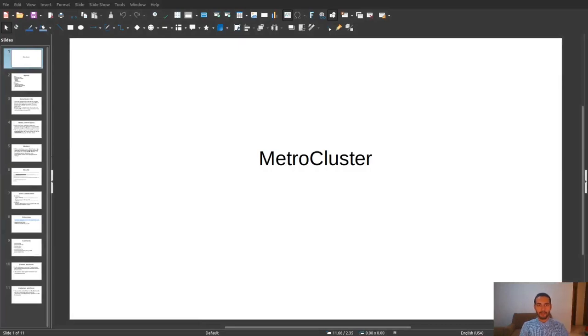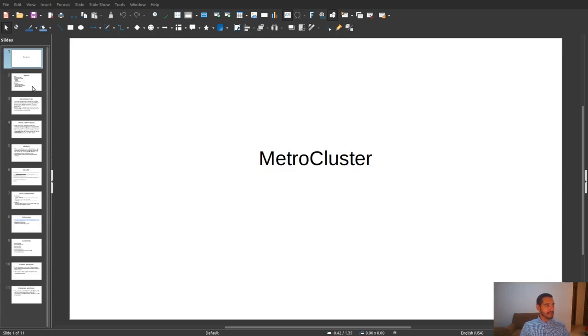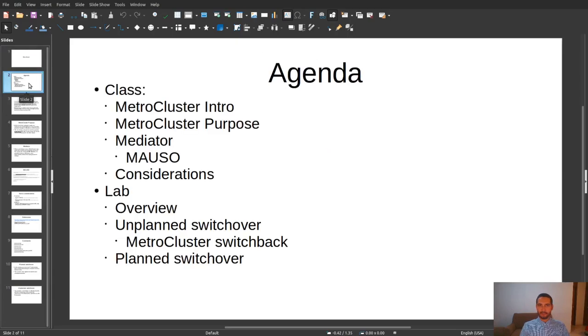Hello everyone, here with a new video tutorial. In this video tutorial we are going to cover some basic topics about NetApp MetroCluster, and this is the agenda for this video.